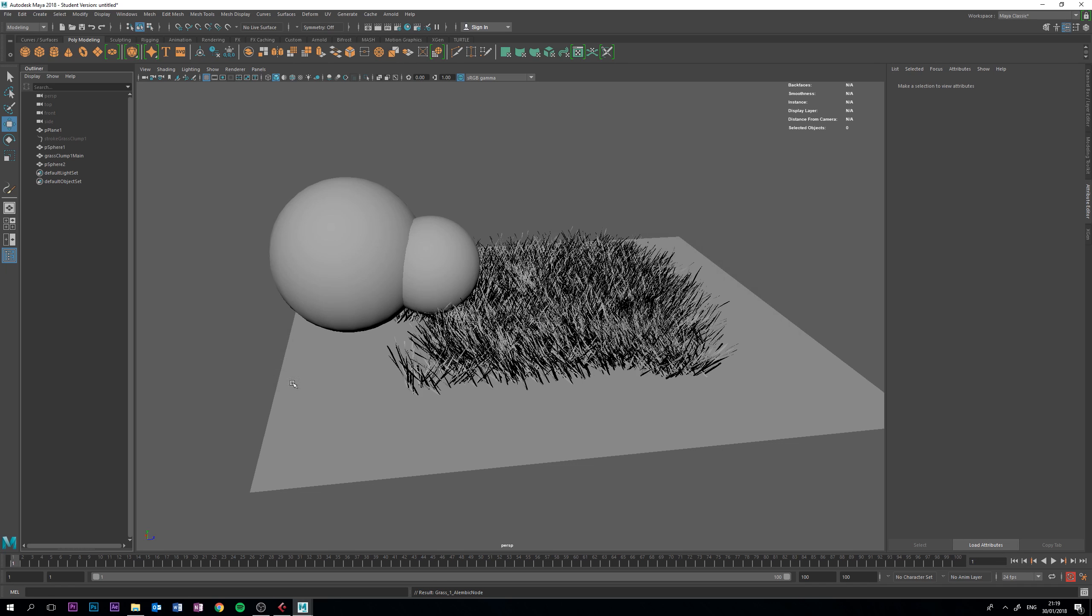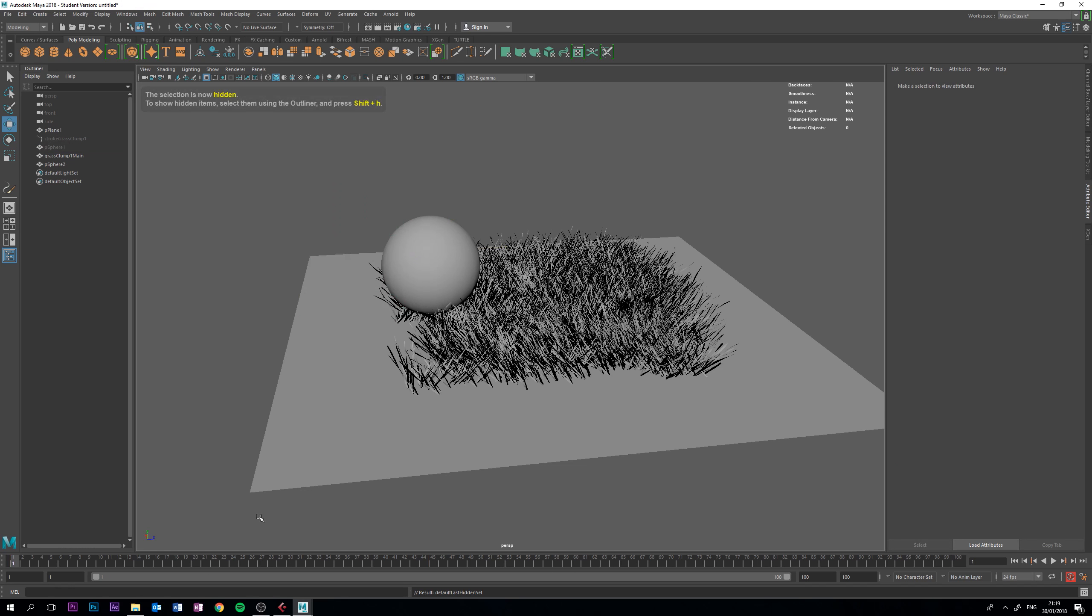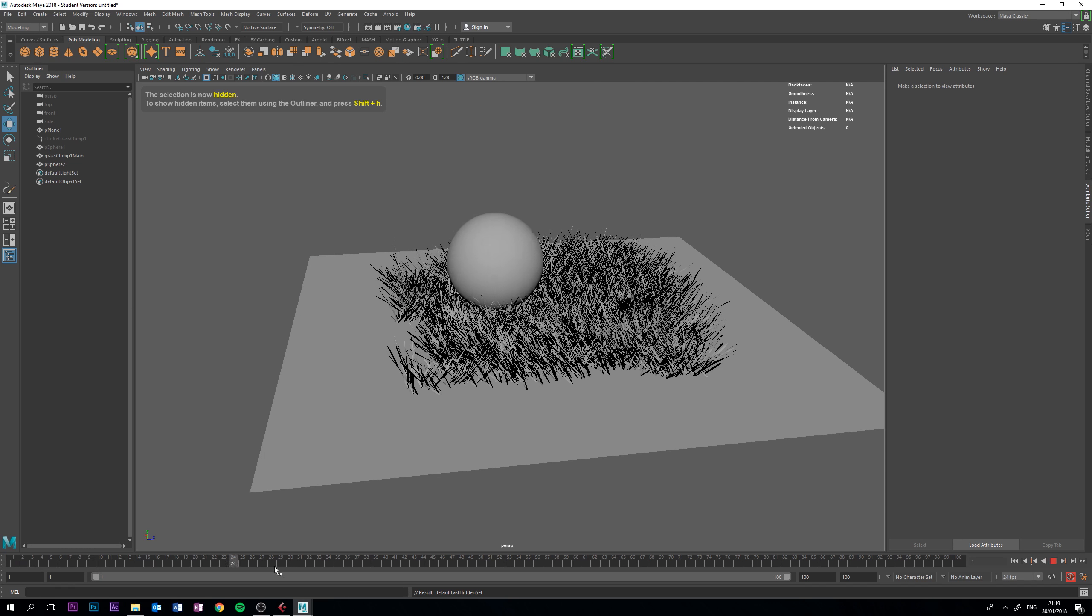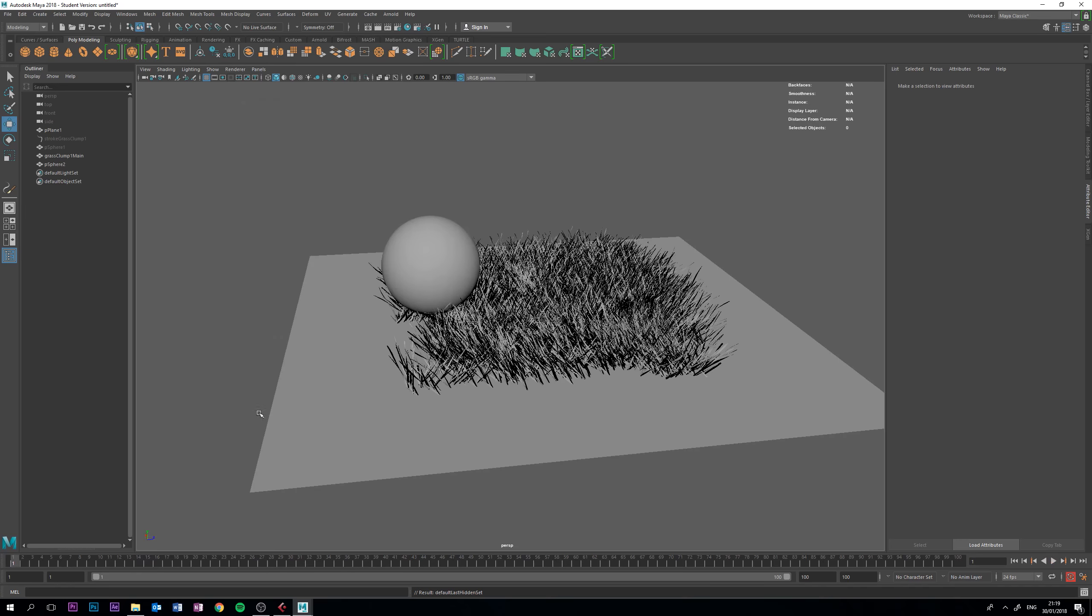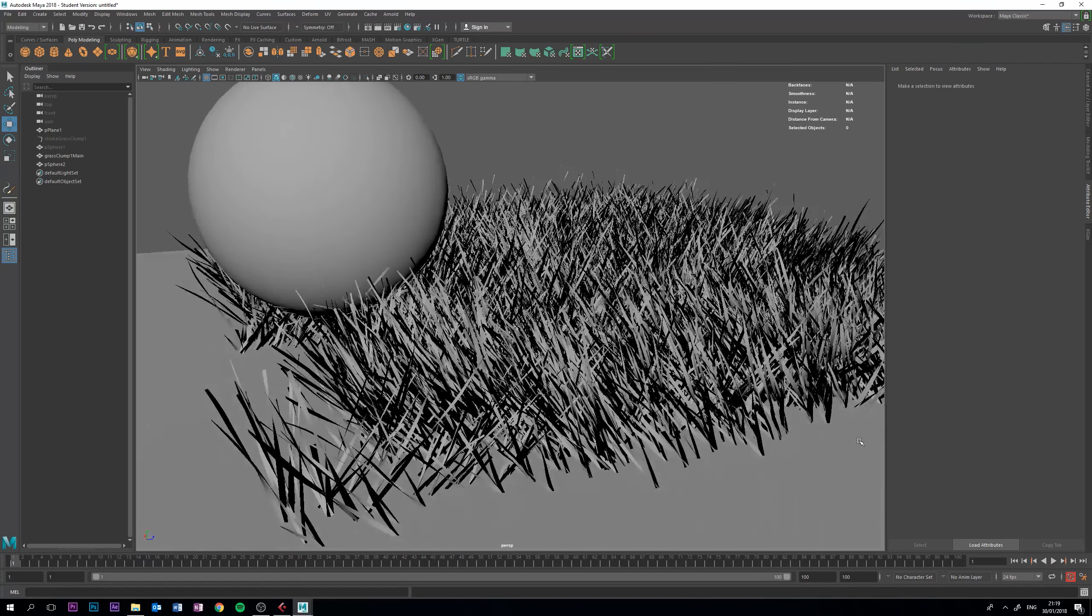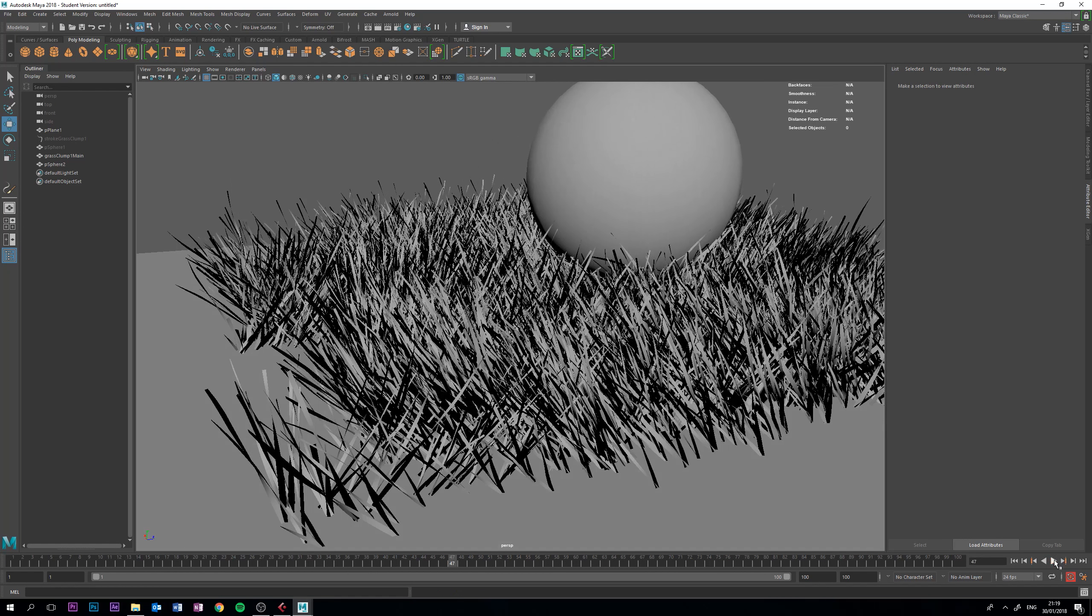Now, we will have, something's left over, let me just hide that. Now, we have a perfect, smooth animation with the grass collisions.